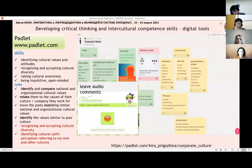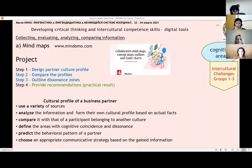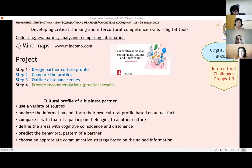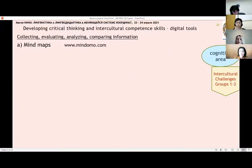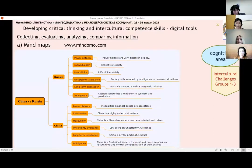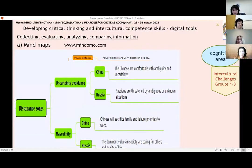Very briefly, about a project the students have to do: they use mind maps, as you can see from this link. The task is to make up cultural profiles in a campaign mission. You can see the result of this project — students have done this, and it is a great opportunity to develop critical thinking and intercultural competence skills.